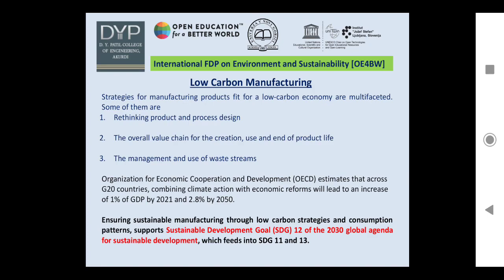The main topic of discussion is low carbon manufacturing. Strategies for manufacturing products fit for a low carbon economy are multifaceted. Some facets include rethinking product and process design, the overall value chain for creation, use, and end of product life, and the management and use of waste streams. The OECD estimates that across G20 countries, combining climate action with economic reforms will lead to an increase of 1% of GDP by 2020 and 2.8% by 2050.